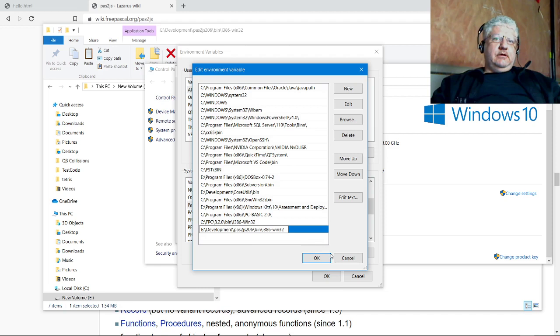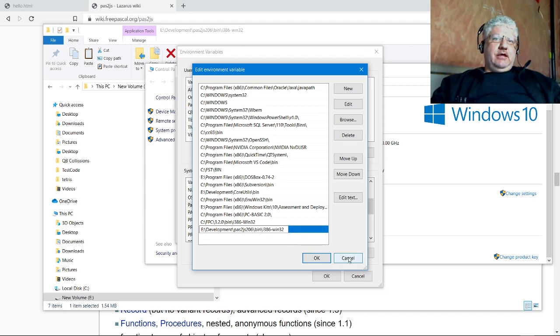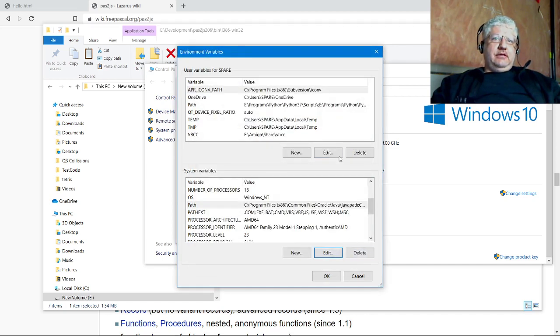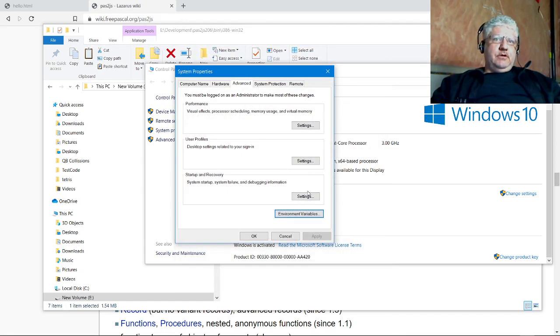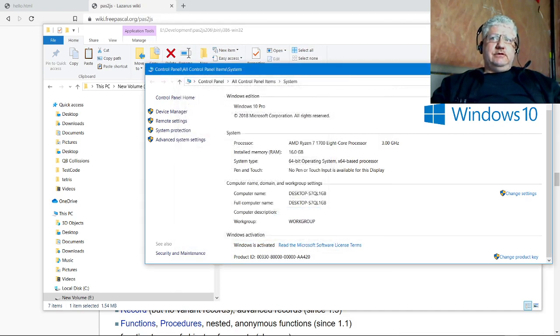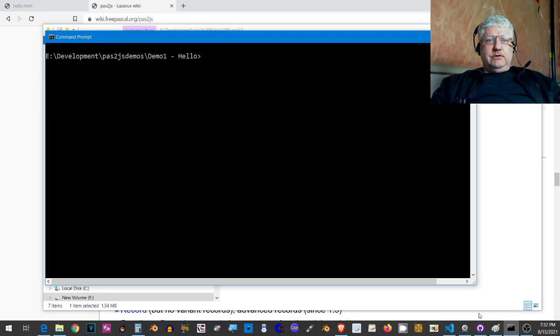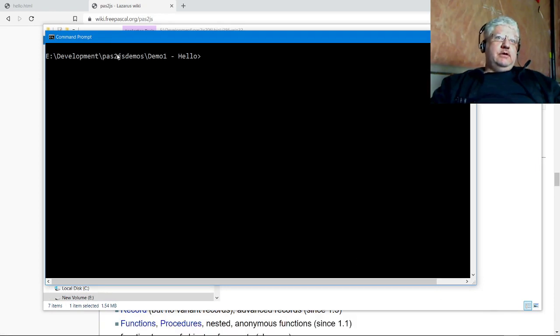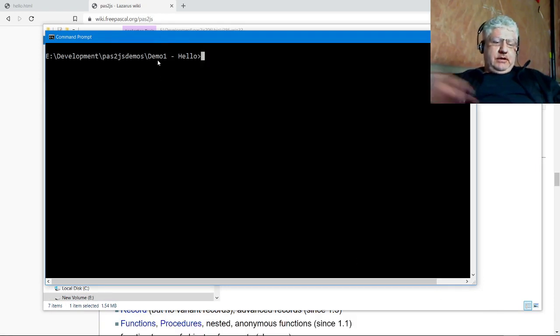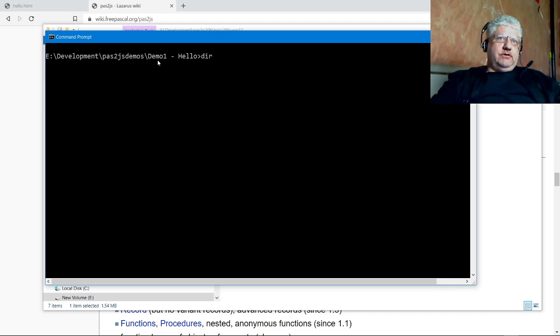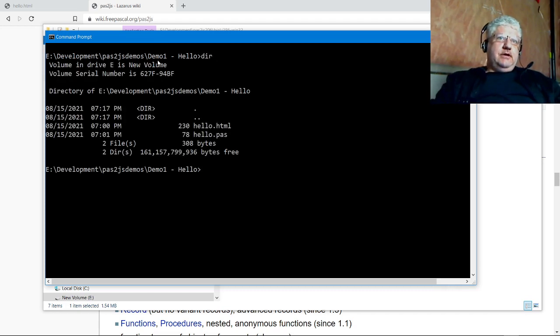So you've got to make sure you add this, whatever yours is, whether it's C or D. Make sure you copy this and that'll match along what I'm trying to show you here. Let's get out of all this. If we drop to the command prompt, I'm in my little demo one folder.